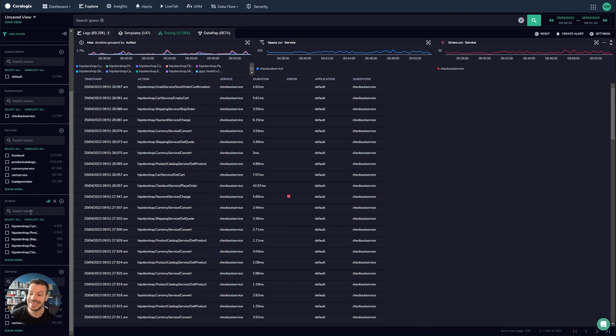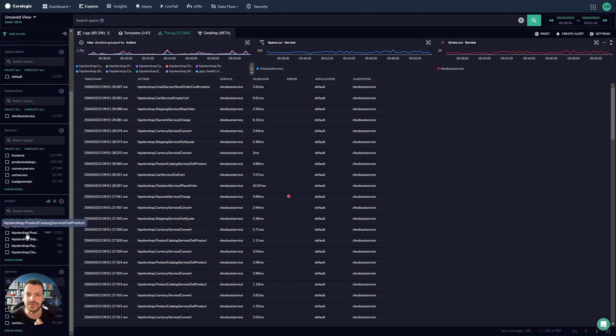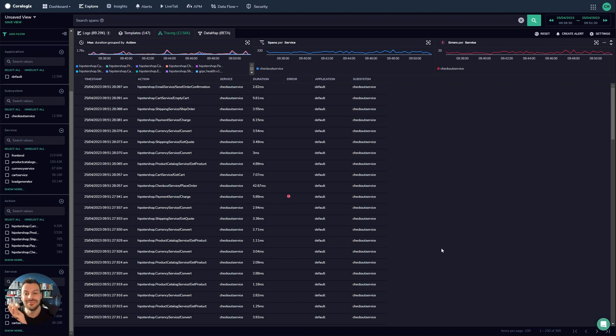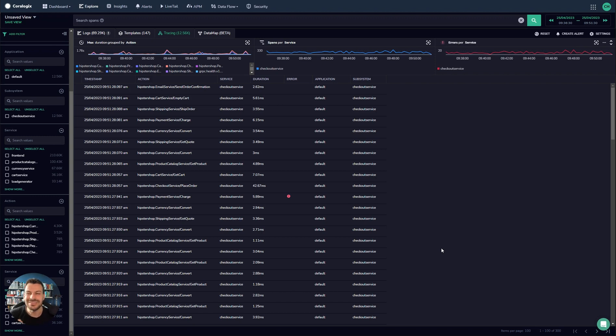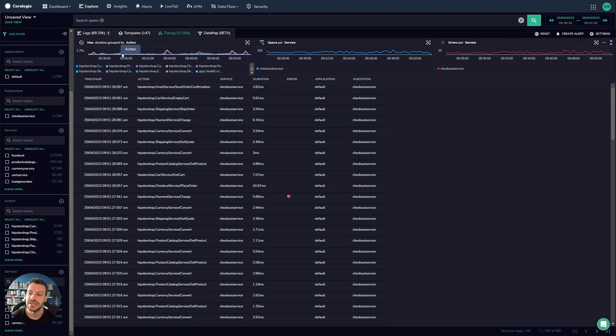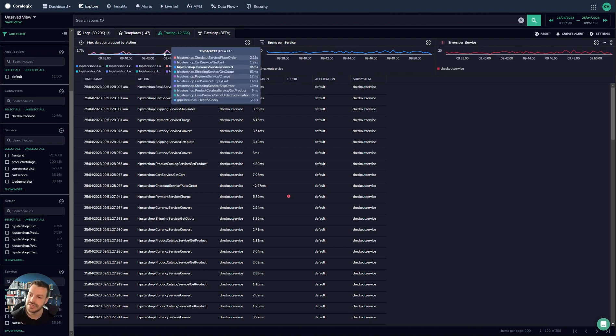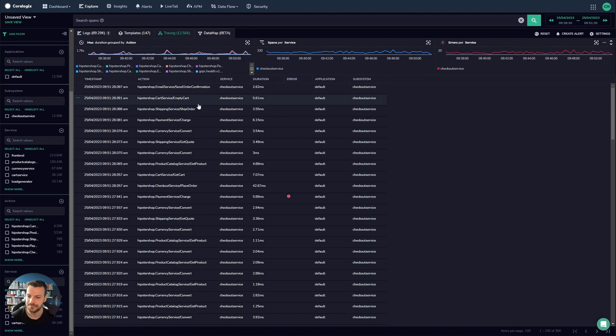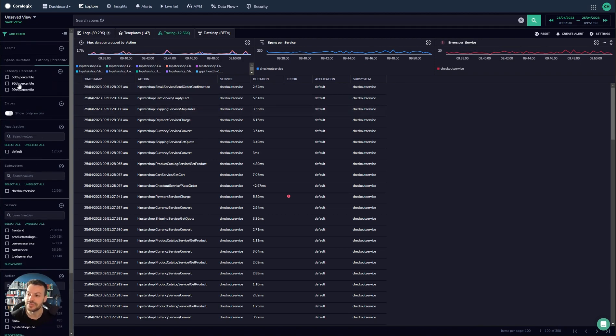Finally, the last thing to mention here is the action. The action is actually the endpoint or the method that was invoked as part of the span. This is really powerful because it means that if a given action is always erroring, you can filter by that action and you can see all of the different services that are affected. This is a really powerful use case of the tracing UI, of the tracing query functionality. You can also see here that you have high-level breakdowns of spans per service, the duration grouped by action and the errors per service as well.